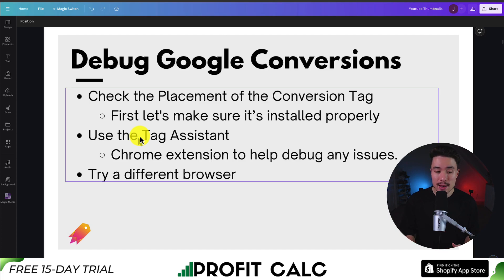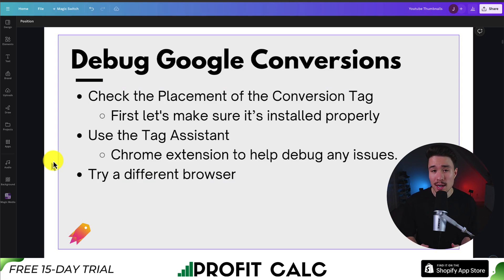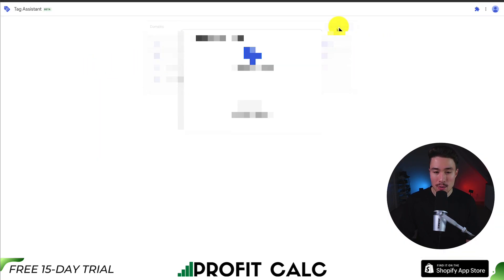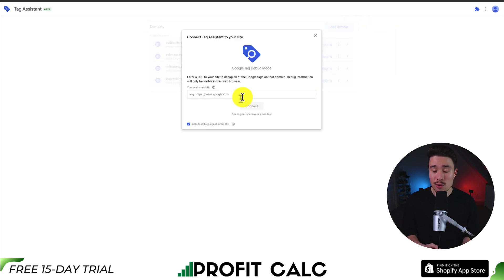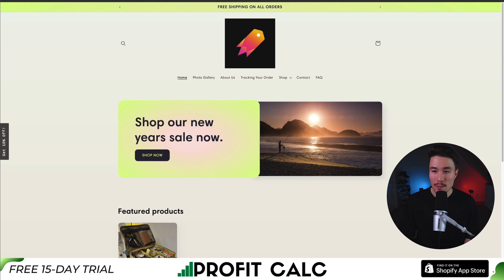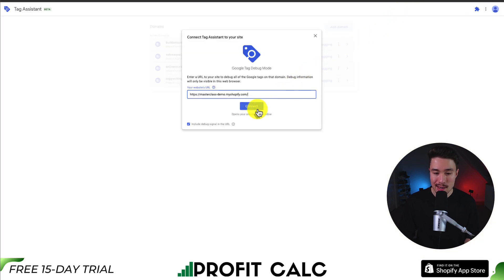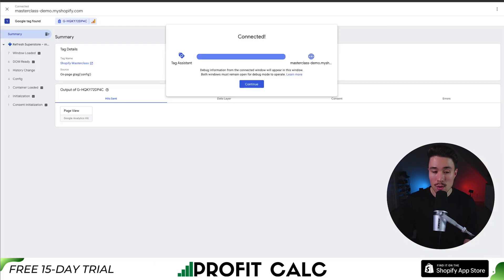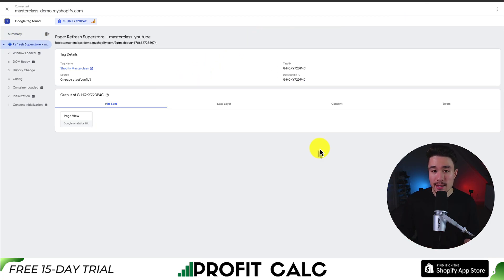The second common debugging method is to use the Google Tag Assistant. This is a Chrome extension to help debug any issues. You can find it by searching Google Tag Assistant — it's a website that Google owns where you can add your domain. There is a Chrome extension as well, but it basically just links to this page. Going back to my store, I click view online store, copy and paste my domain, and click connect. This opens your site in a new window and does its check. I can see it's now connected and an event has been fired.